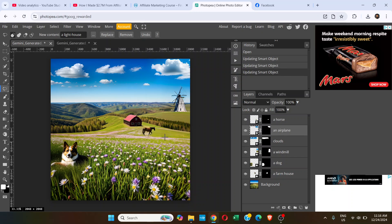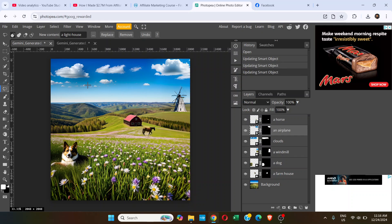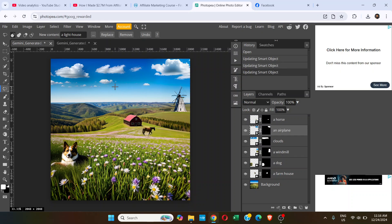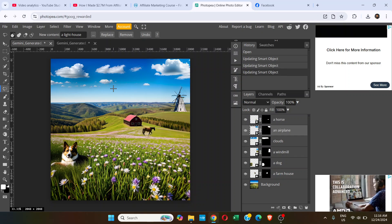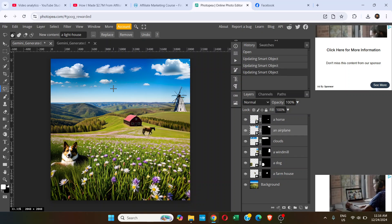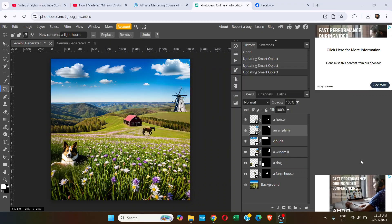That's how you replace an object in your image with the help of PhotoPea. Thanks for watching.